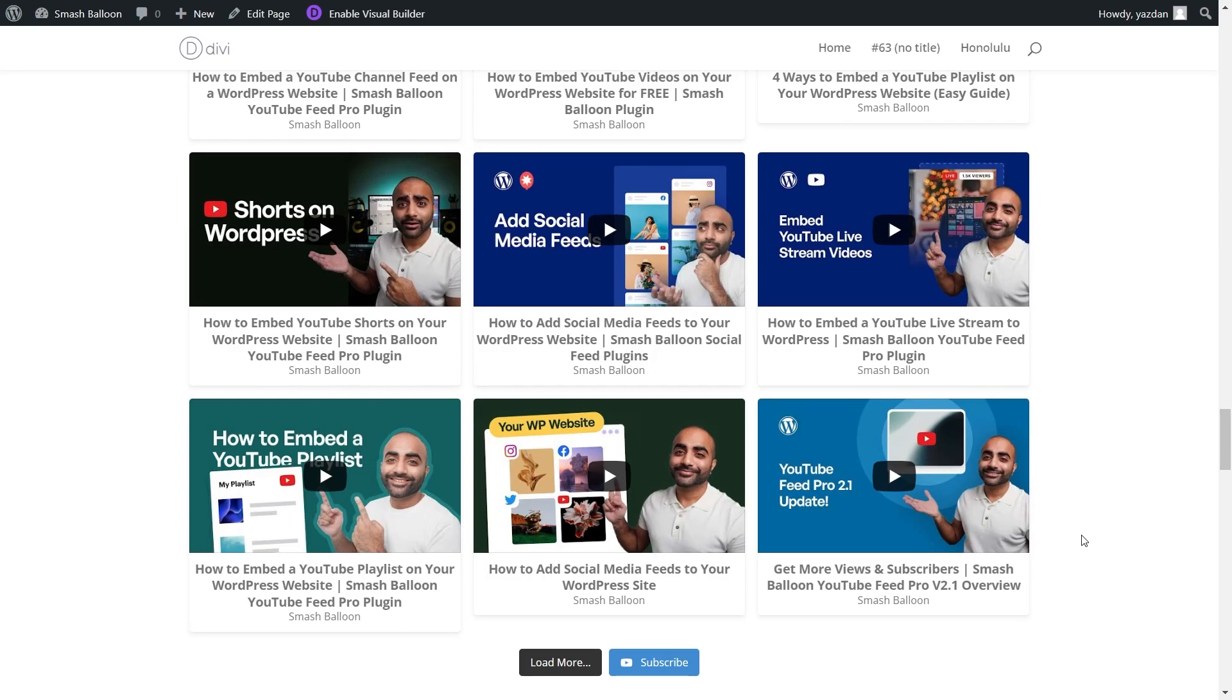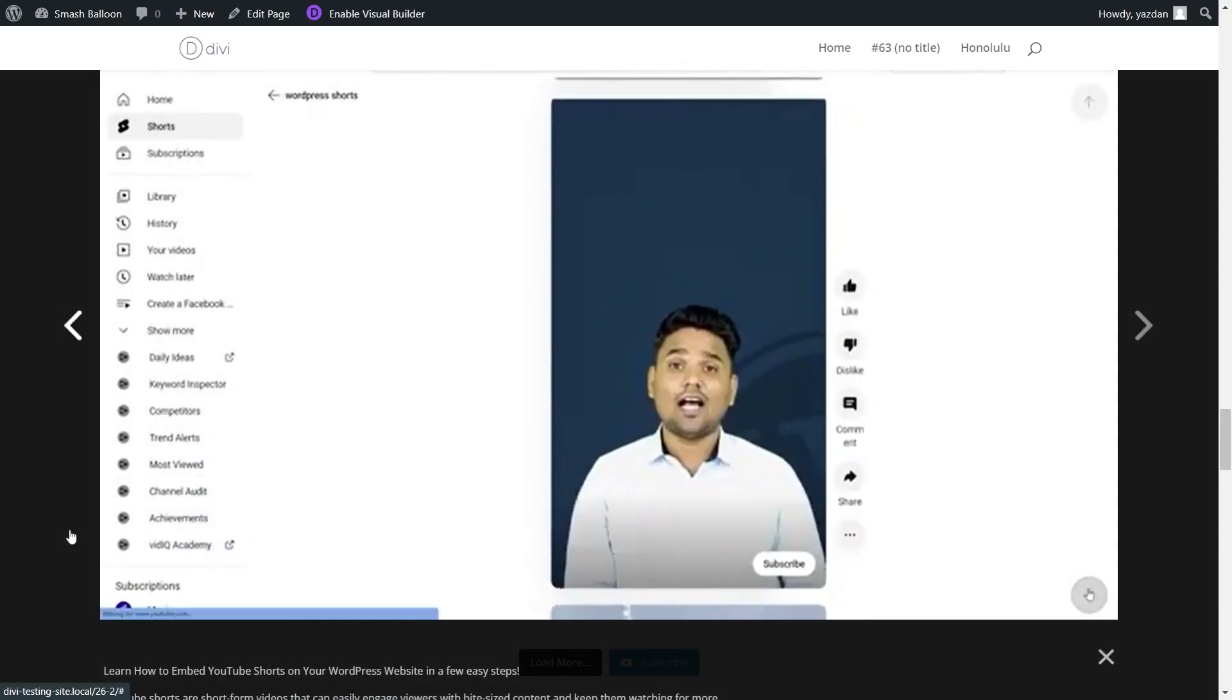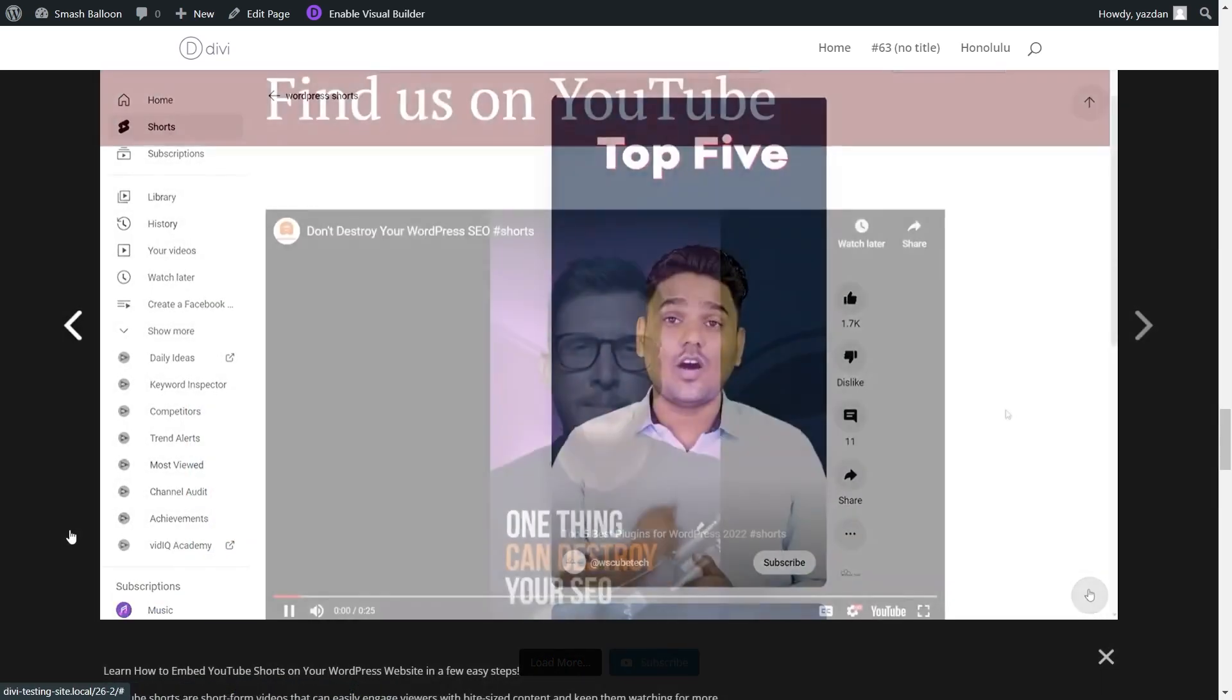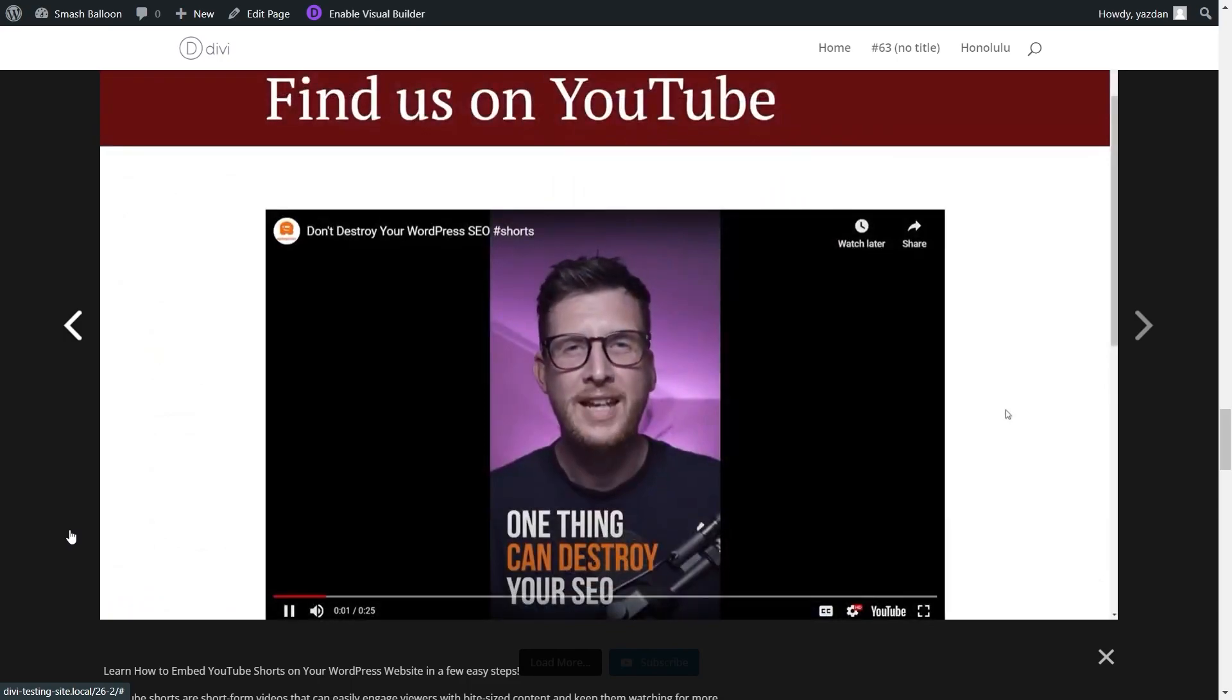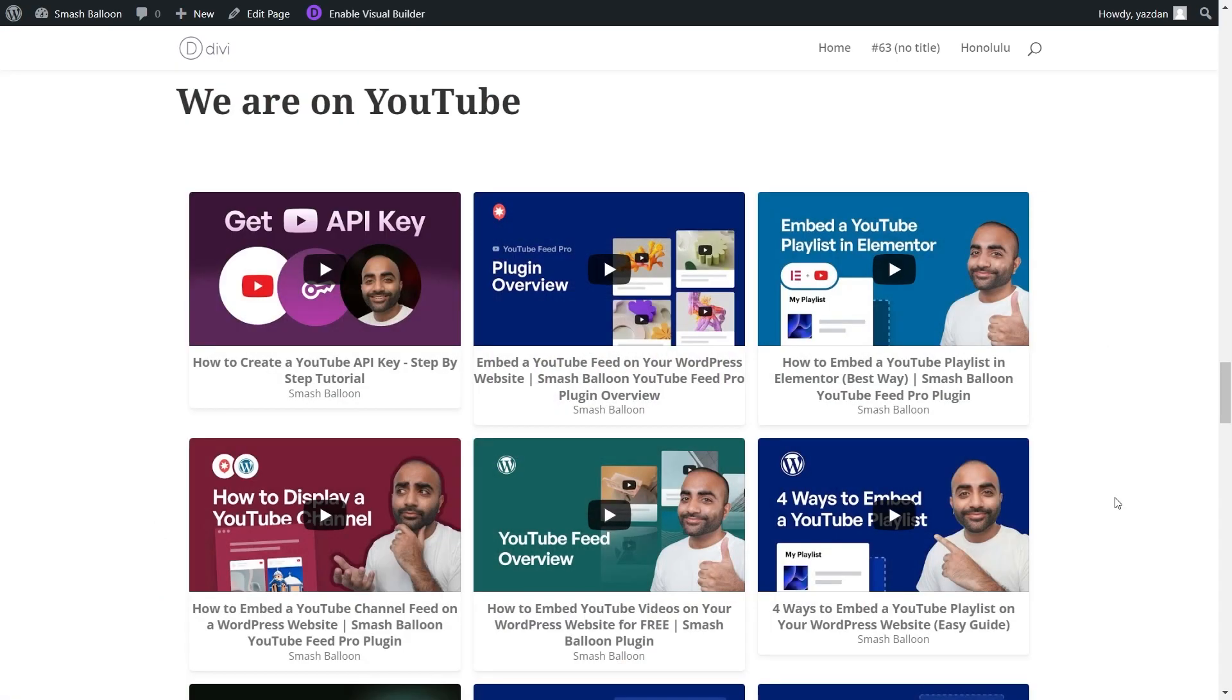And if a site visitor wants to watch any of these videos, they can click on it like this. And that video will open up inside a beautiful light box view which allows site visitors to watch your videos directly from your website. You now know how to create and customize a beautiful YouTube playlist feed for your Divi website.